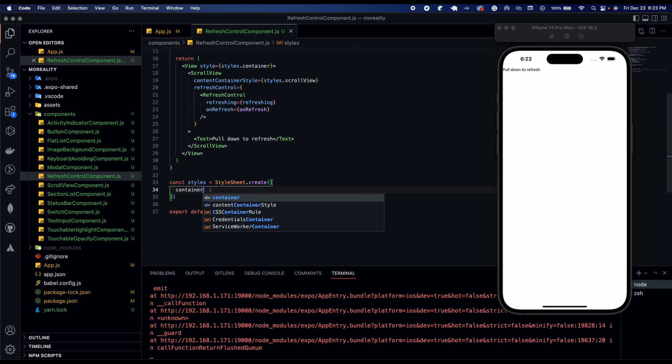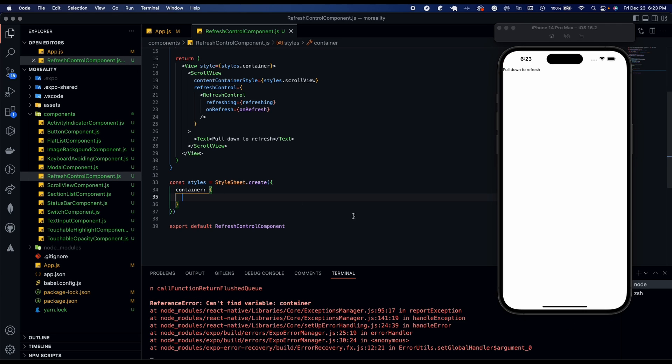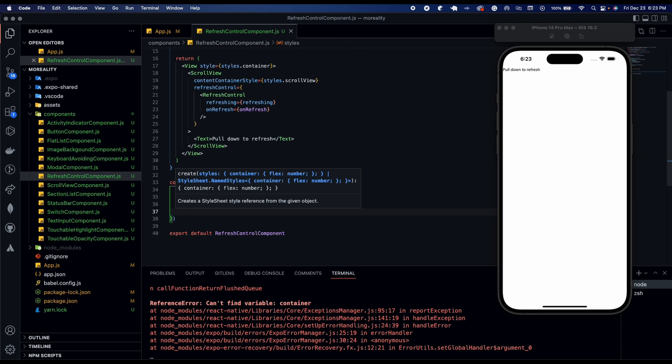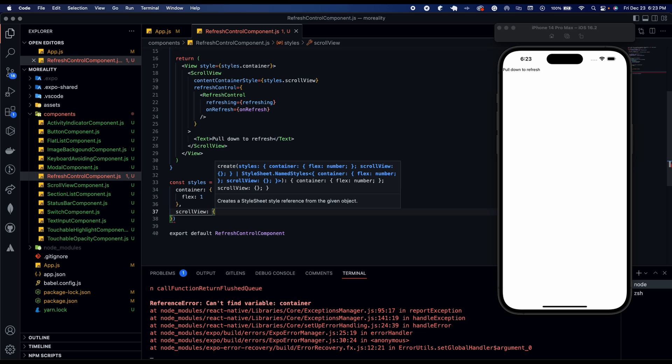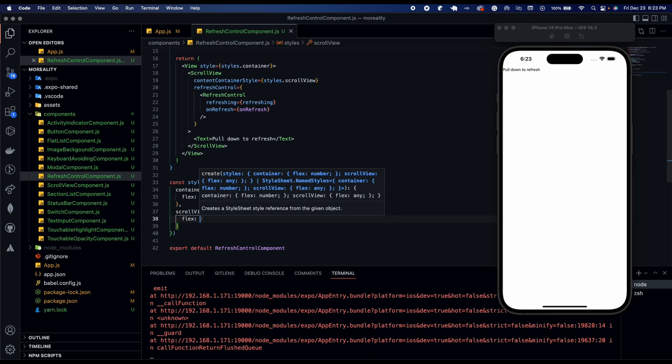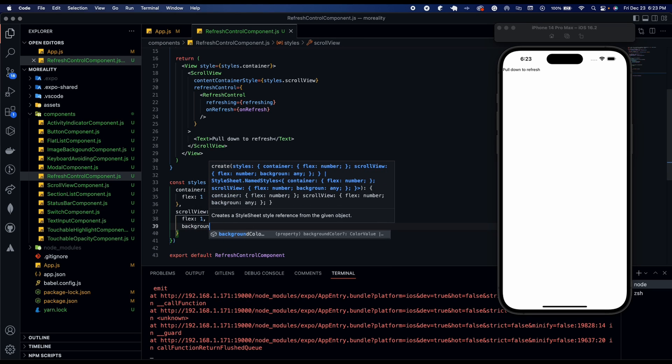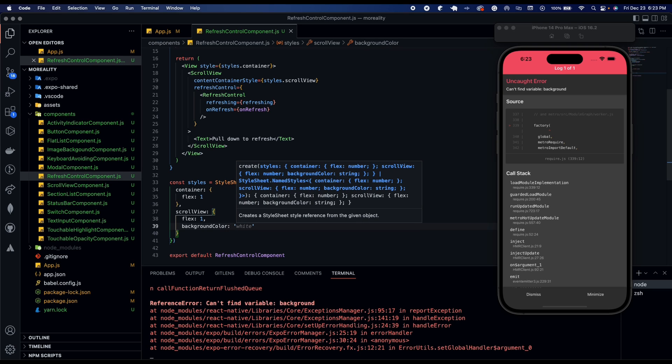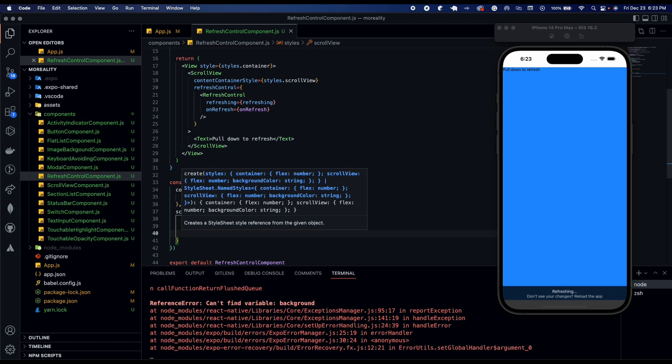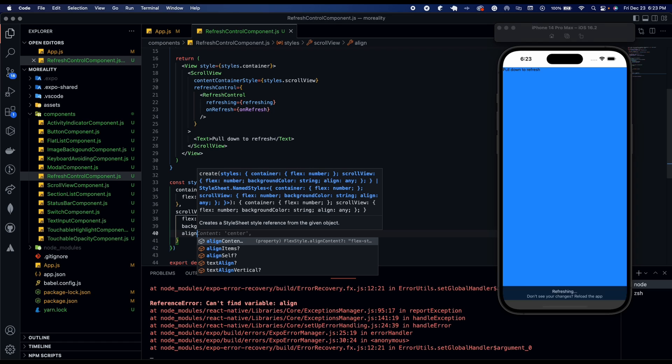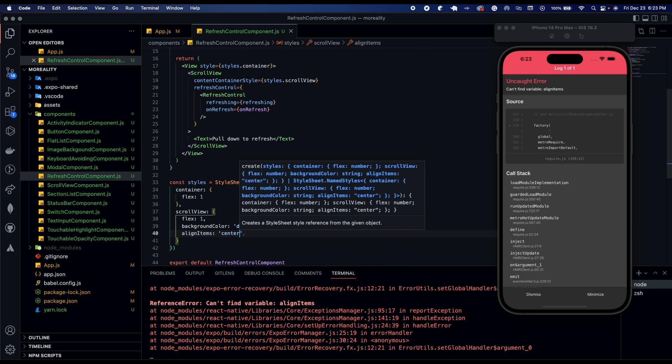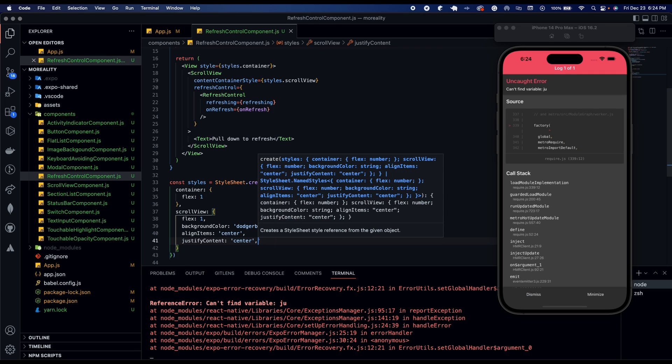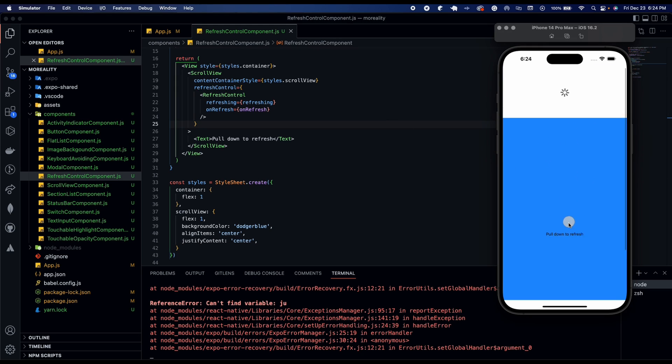So now let's go and style it. So we're going to have container. And in that container we're going to have flex one. And then we're going to have scroll view as flex one. And then we're going to have background color of dodger blue. Then we're going to have align items and that's going to be center. And then justify content center. So now let's go ahead, pull it down.